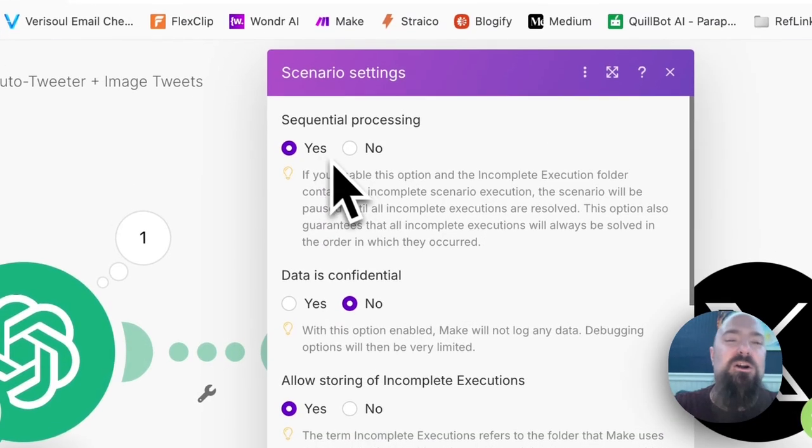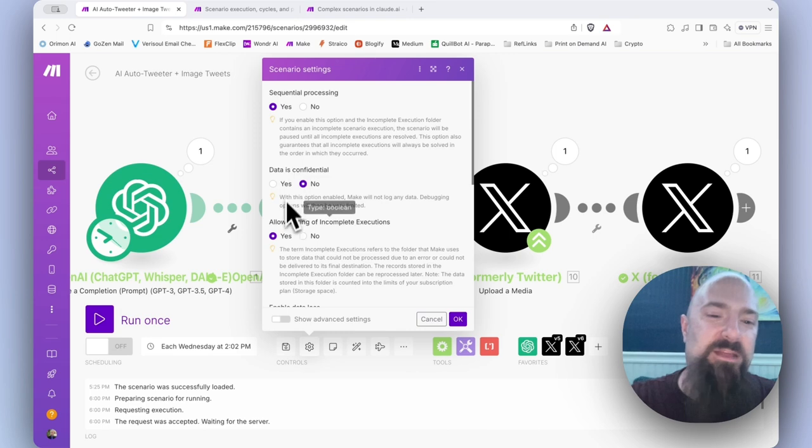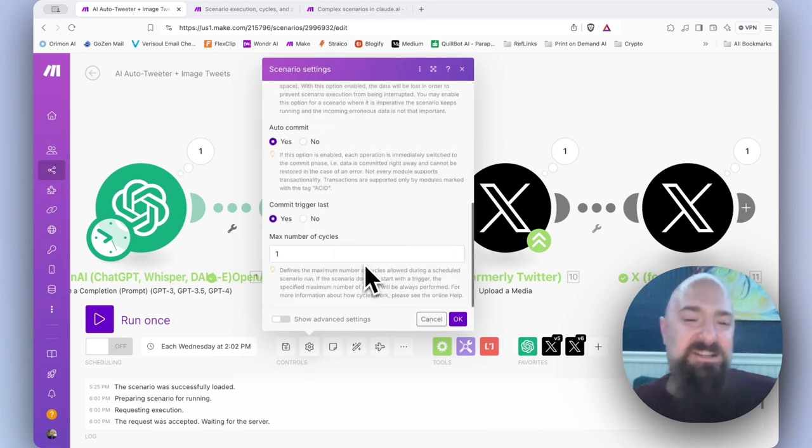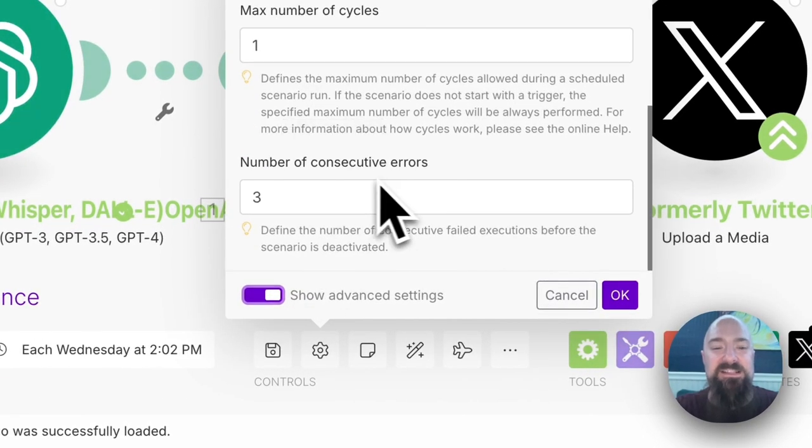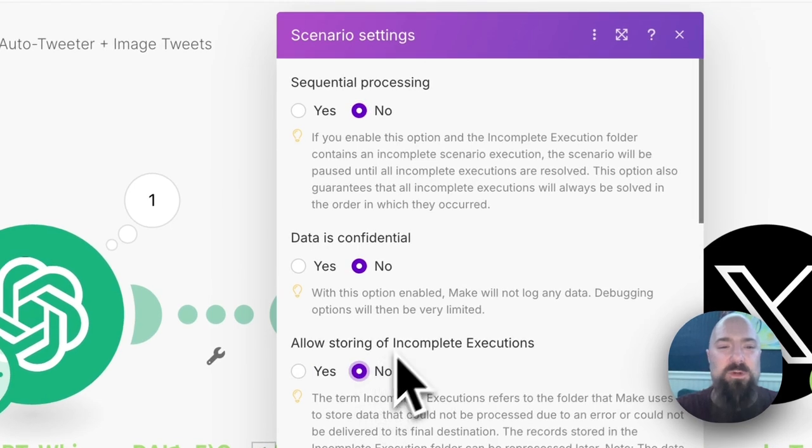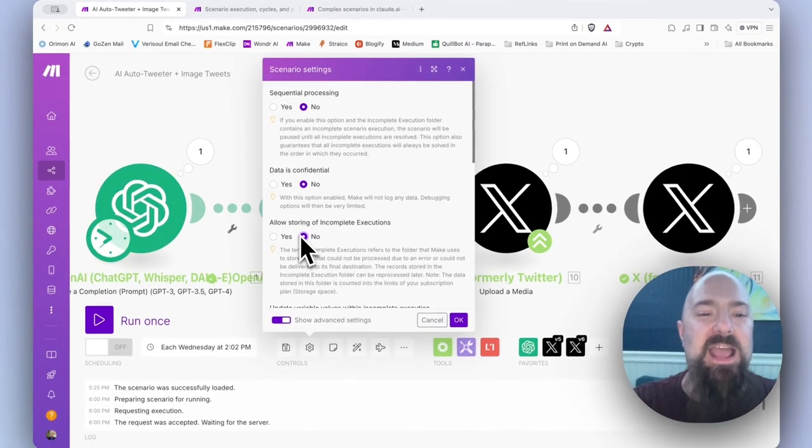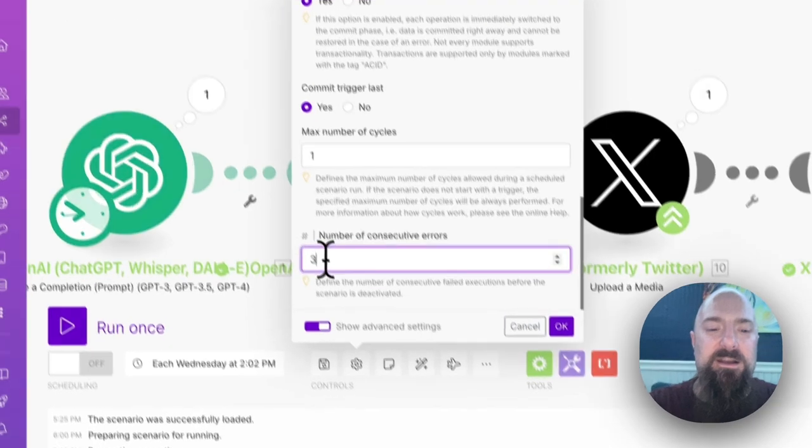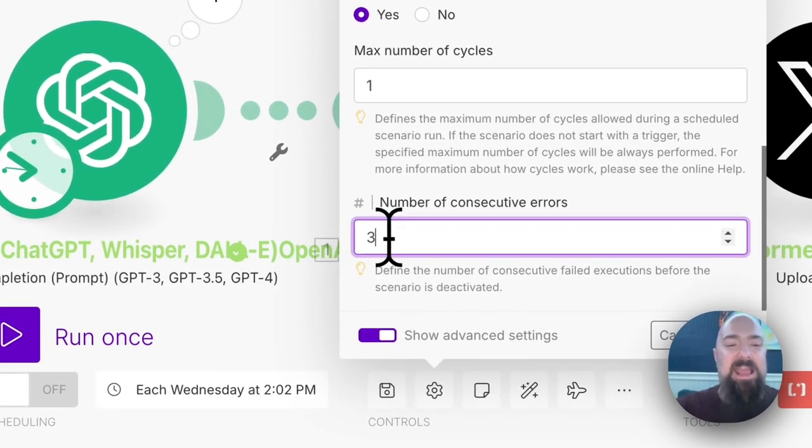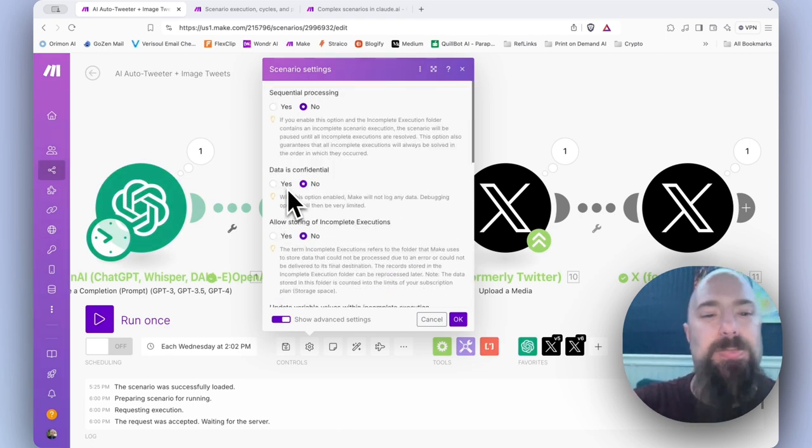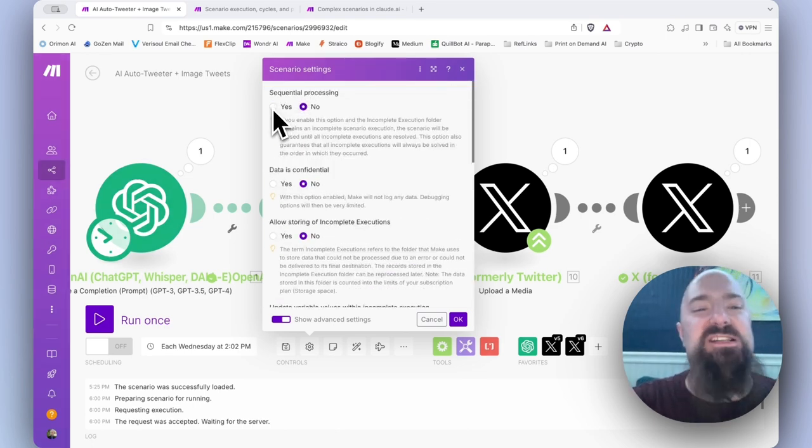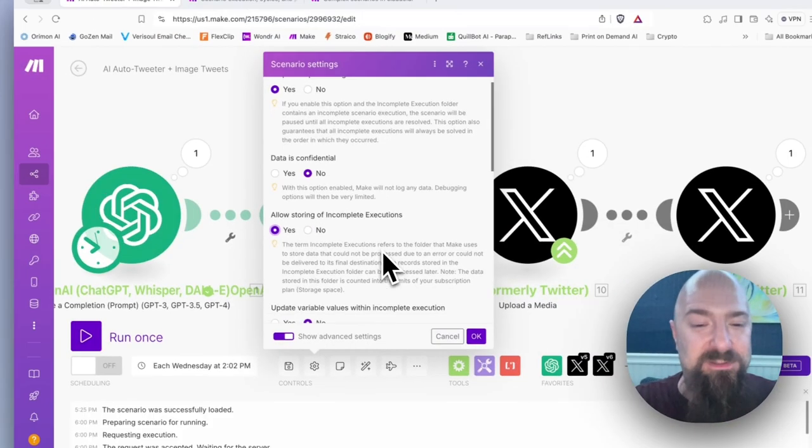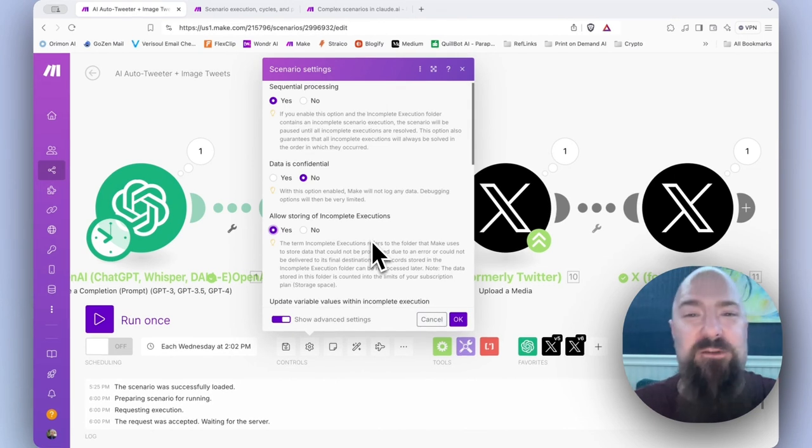Earlier on, we changed a couple of the defaults. This right here actually kind of cancels out max number of consecutive errors. If we have these set to the default, which are no, we are not sequentially processing and we are not allowing the storing of incomplete executions, then this kicks in and you will be able to get three errors before it deactivates your scenario. The way we had it set up just a second ago where we had sequential processing and storing of incomplete executions enabled, this is actually going to put on the brakes at the first error.